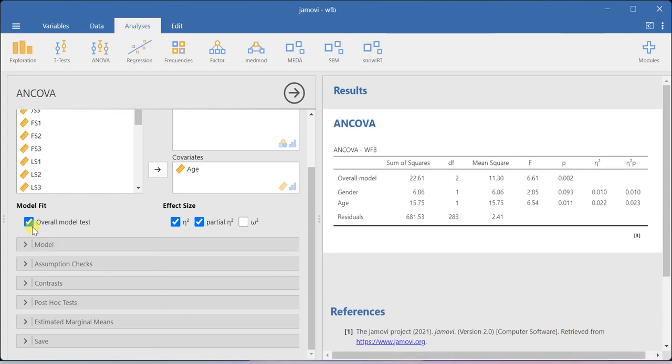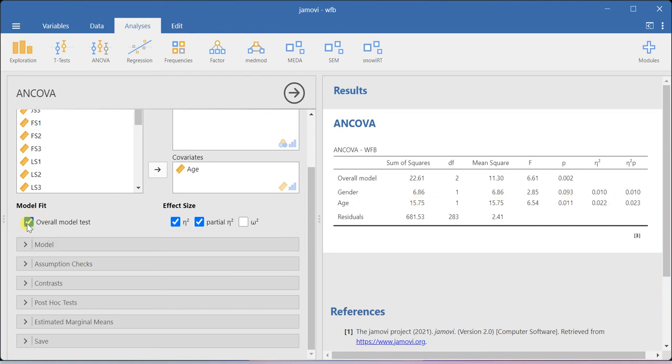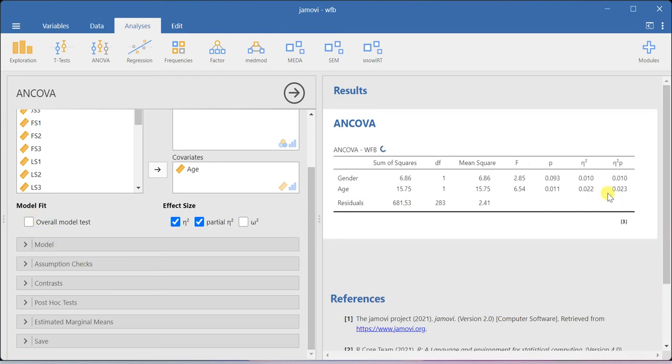You can also ask for the overall model test. At the overall model level, we do see some difference, but at the individual levels, we are not getting any difference.